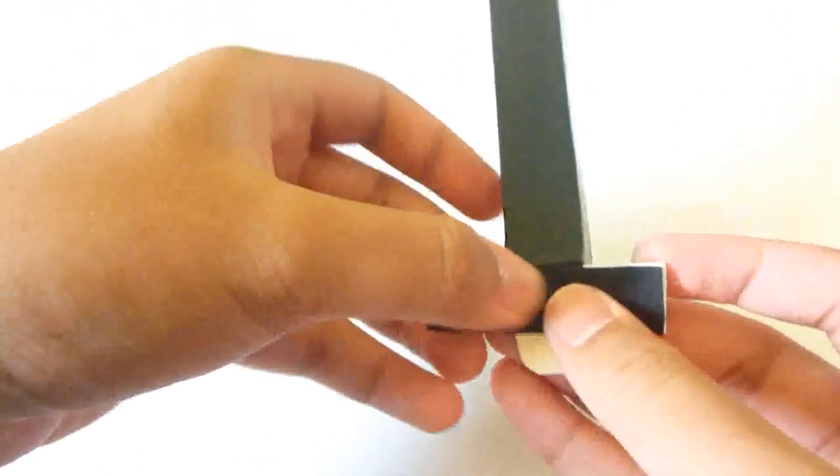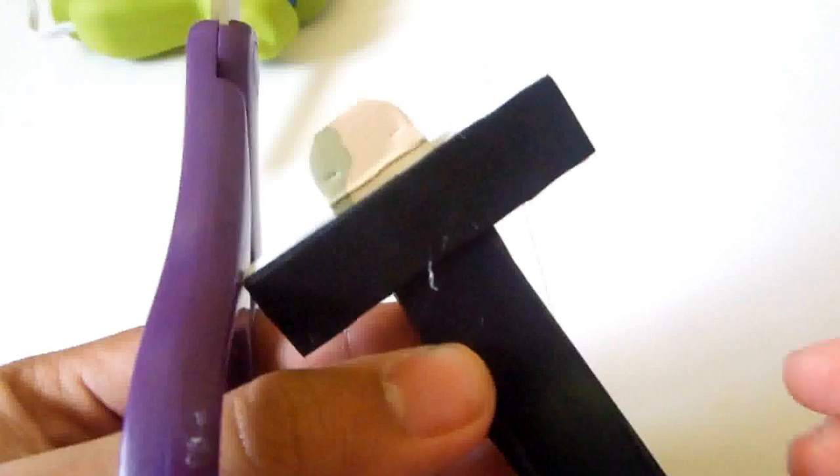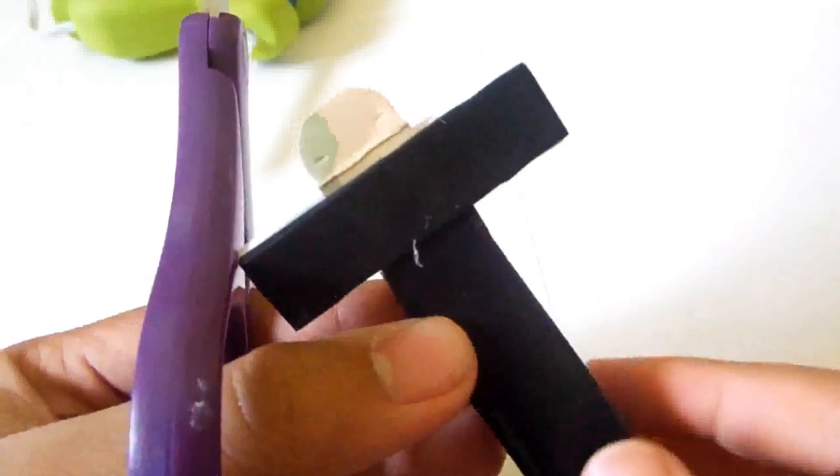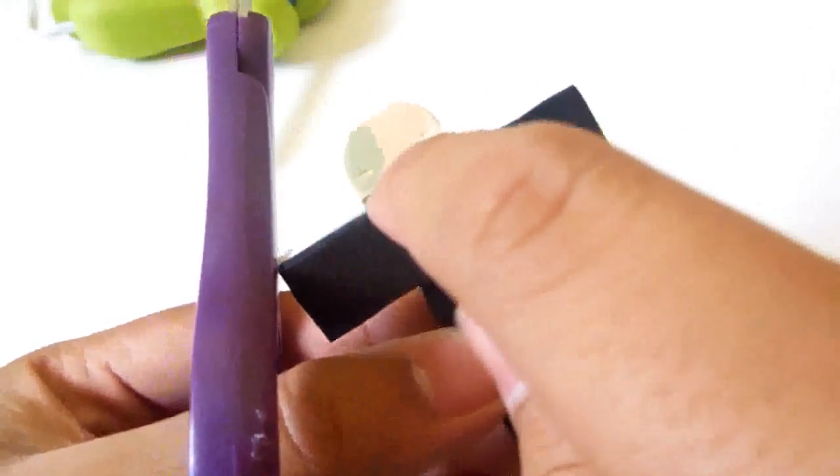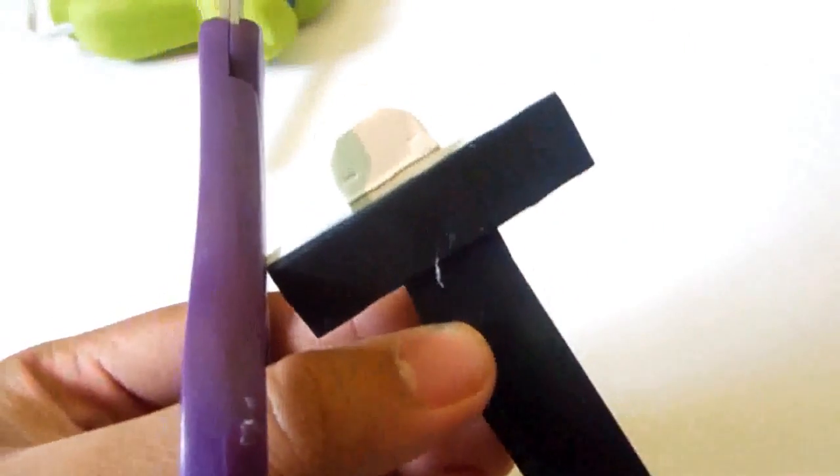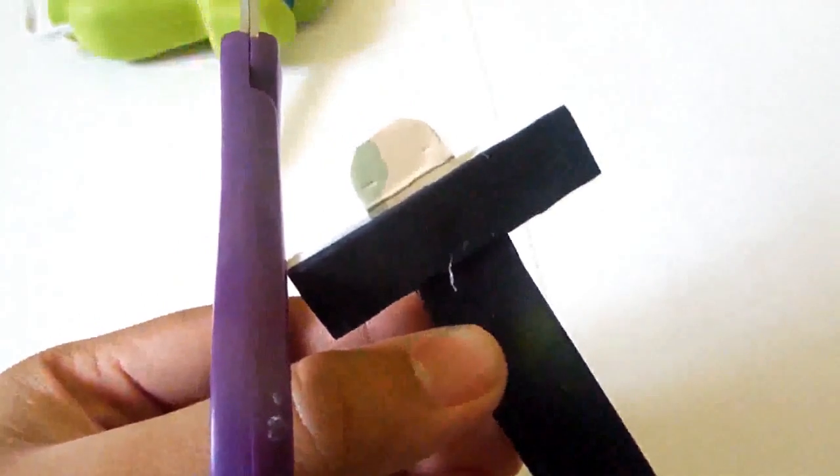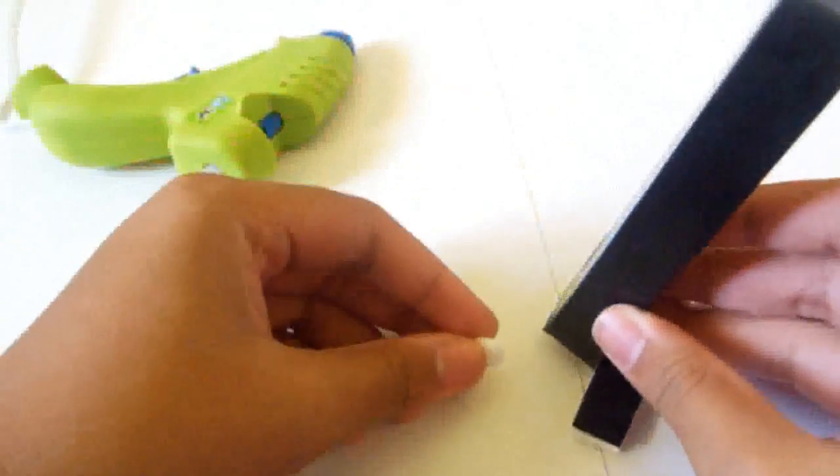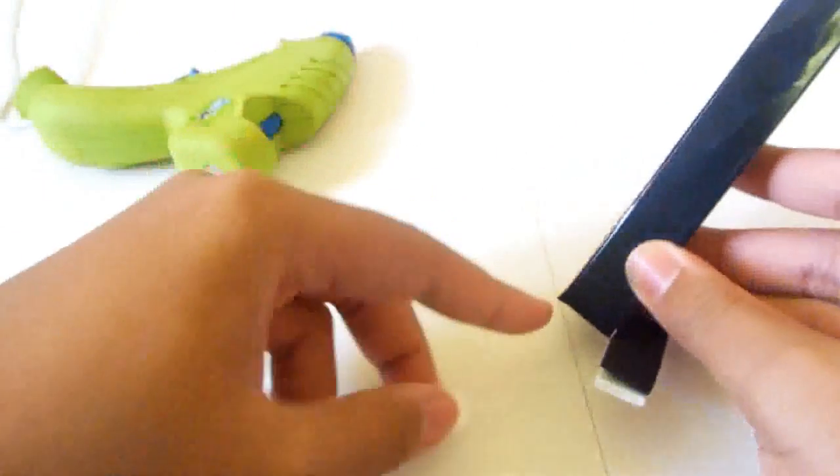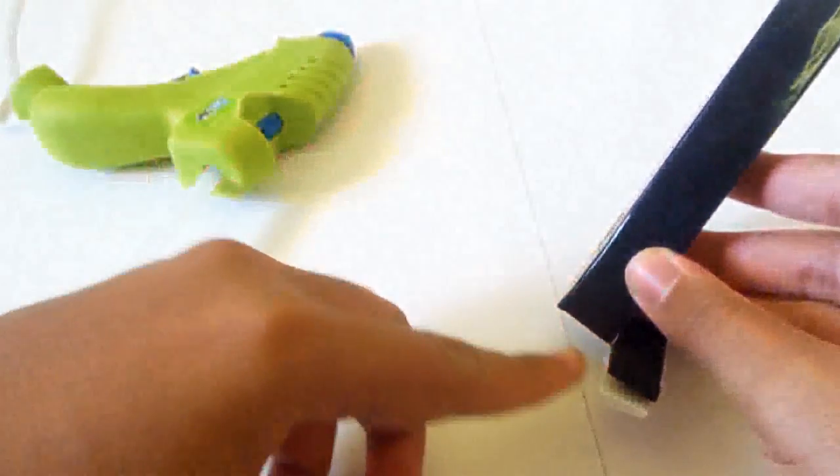Then just cut off the rest of that flap right there, the excess, and then you should have this. Then you're going to get your two buttons and you're going to glue that behind the flap we made right there to be as wheels.